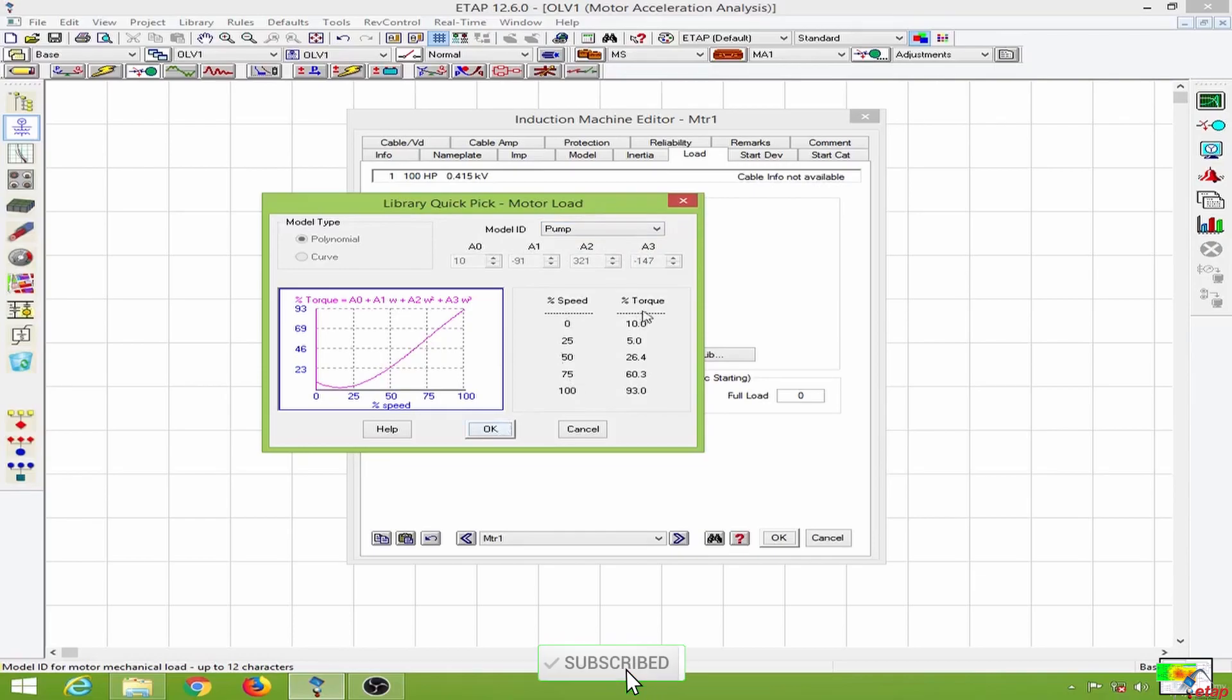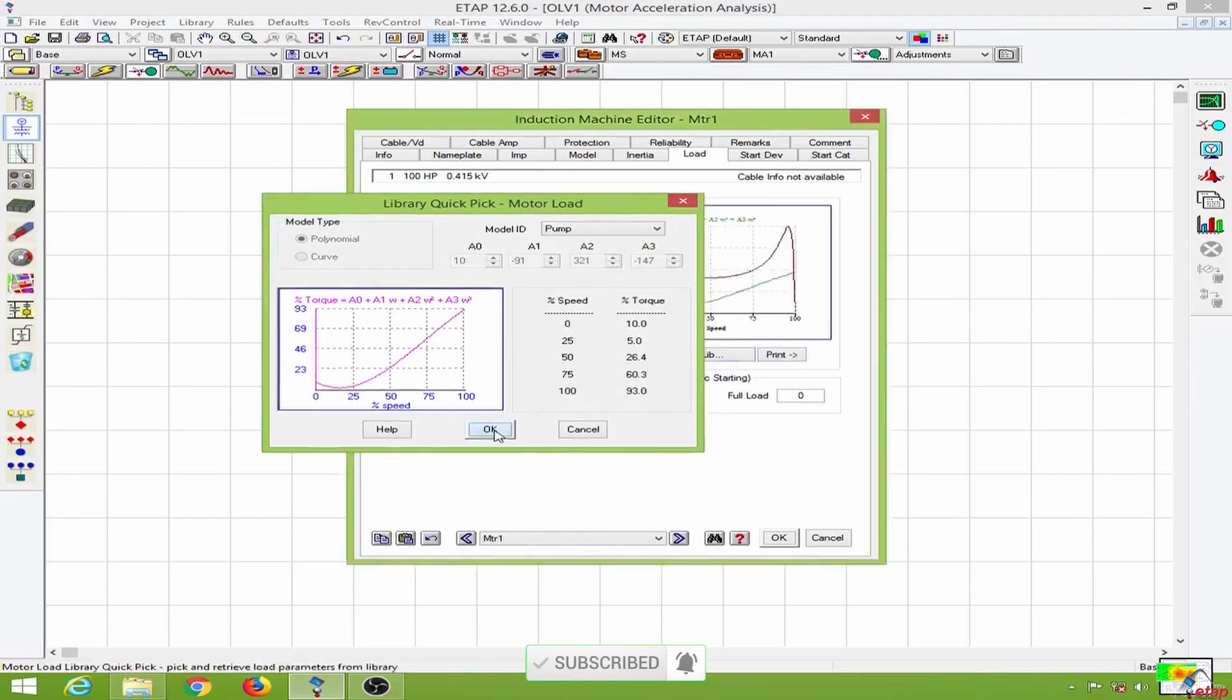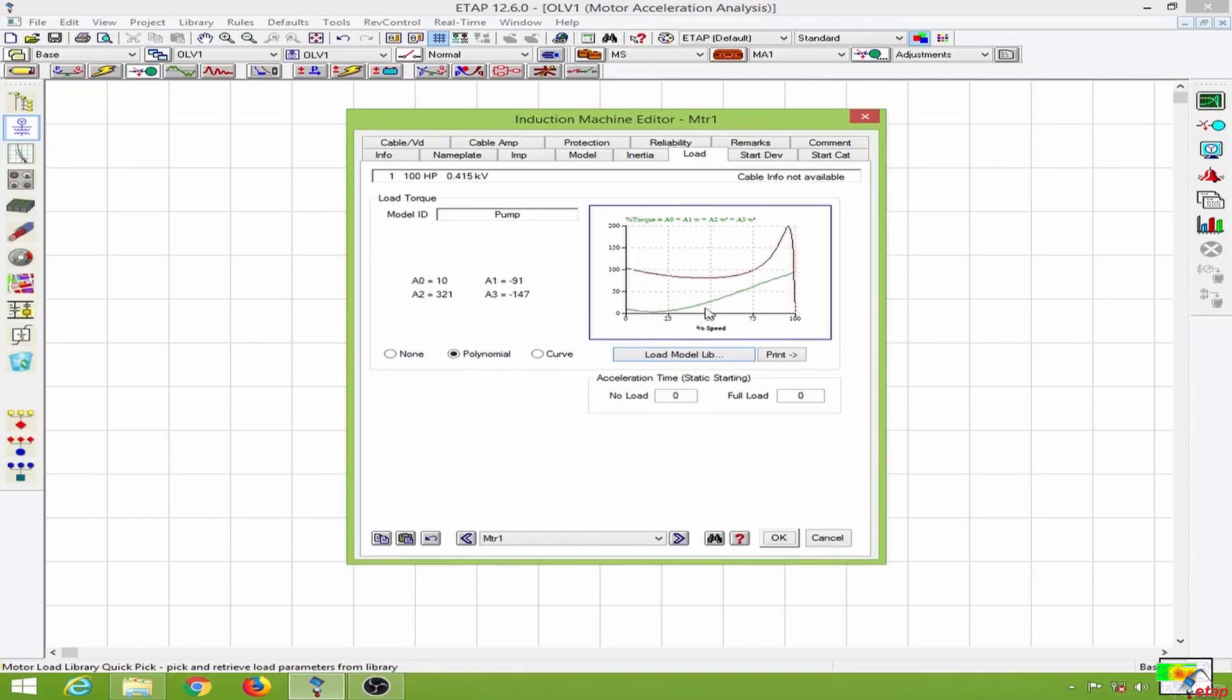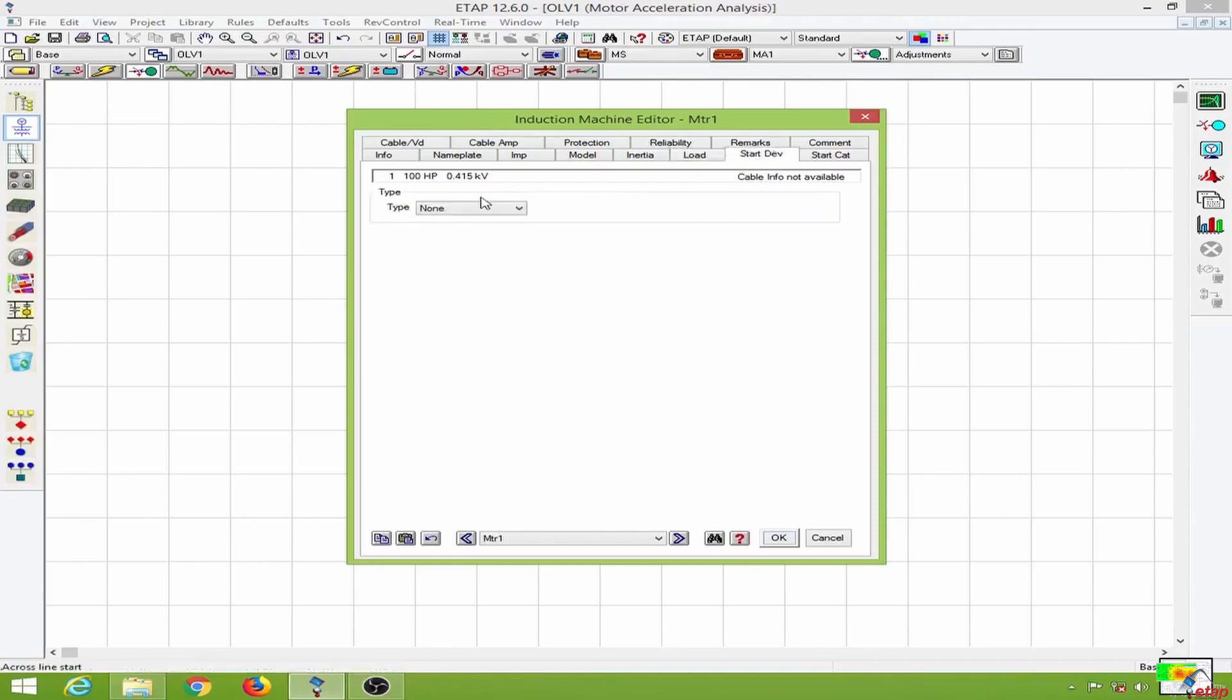This is the speed torque relation. I will click OK and now we can see the torque speed curve of the motor, and the torque speed curve of the load will always be below that of motor. Going to the starting devices, at present I will not put any starting devices.